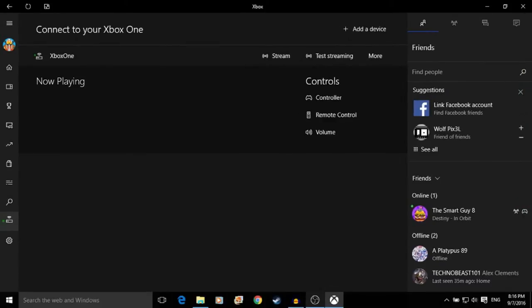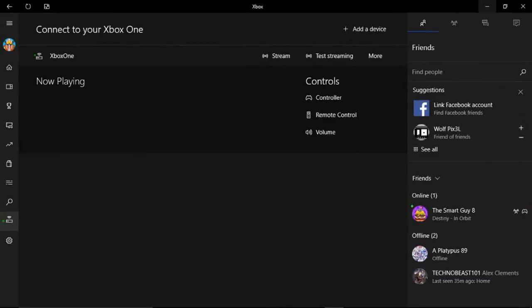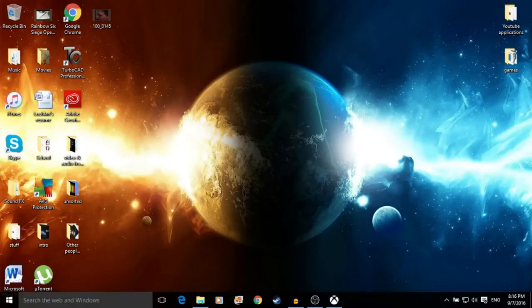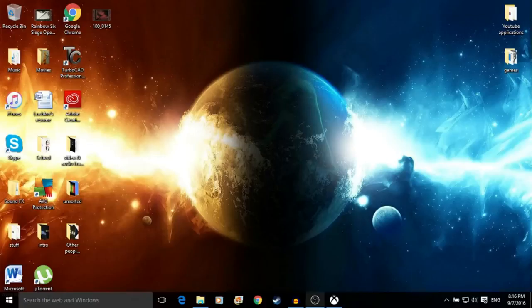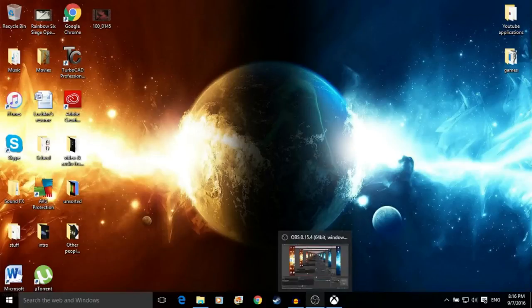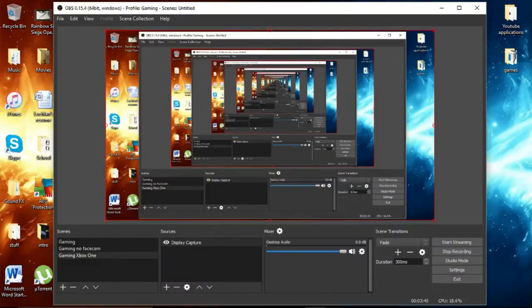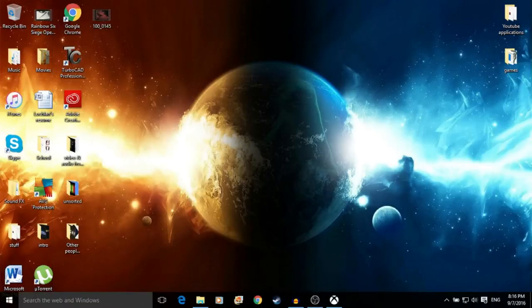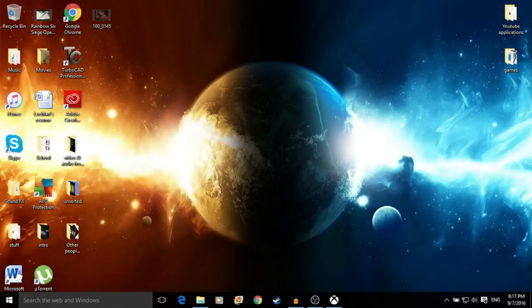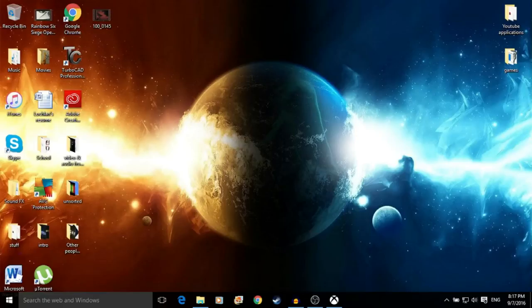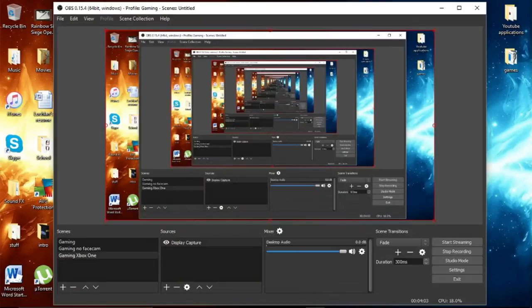You are going to want a program called OBS. That's what I'm using to record right now. You can find it, just look up OBS project, go onto their website and download it. You can get OBS Studio or the classic one, either one will work and there's plenty of tutorials on the internet on how to use it. So this is Mr. Rainbow, signing off.